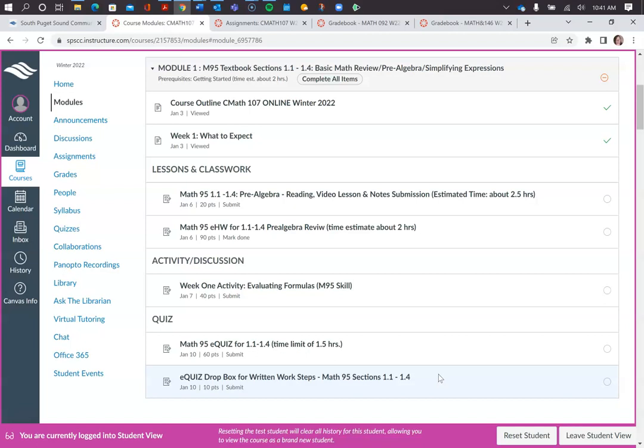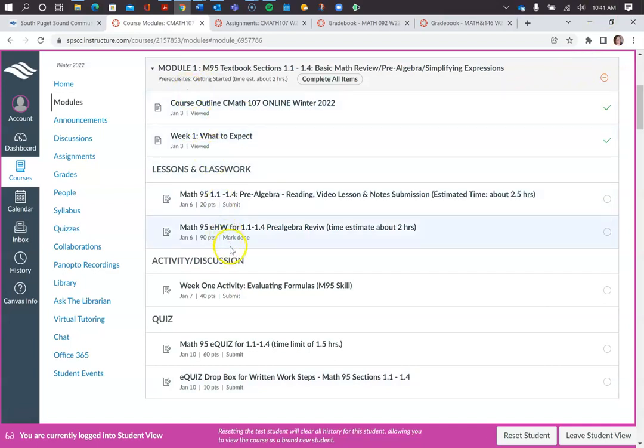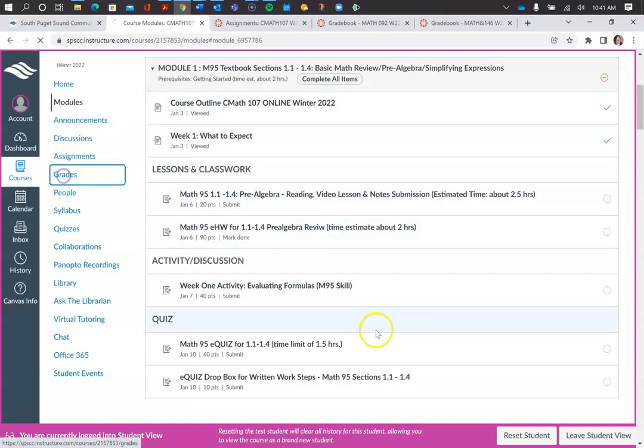So if you would like to check your grades, I'm just going to show you here. You can go to Grades.